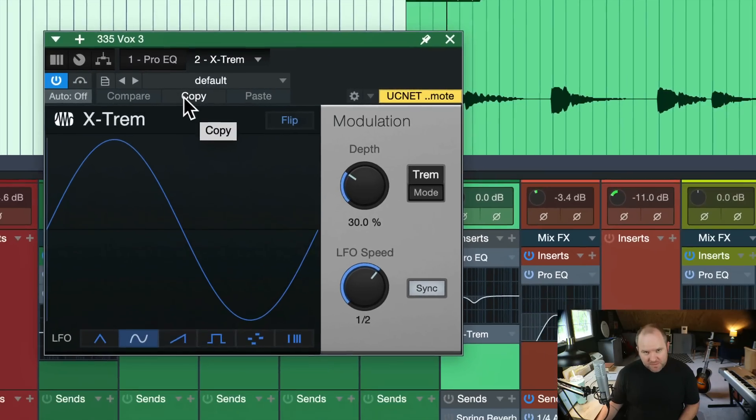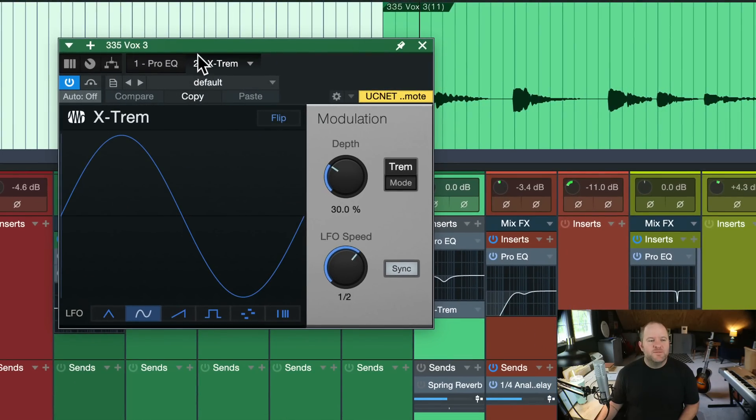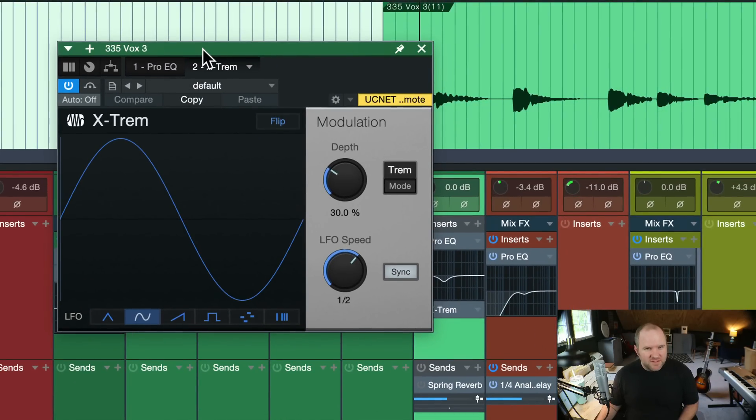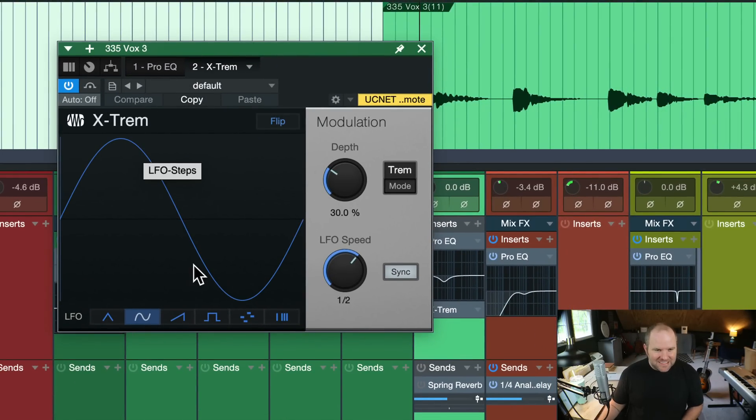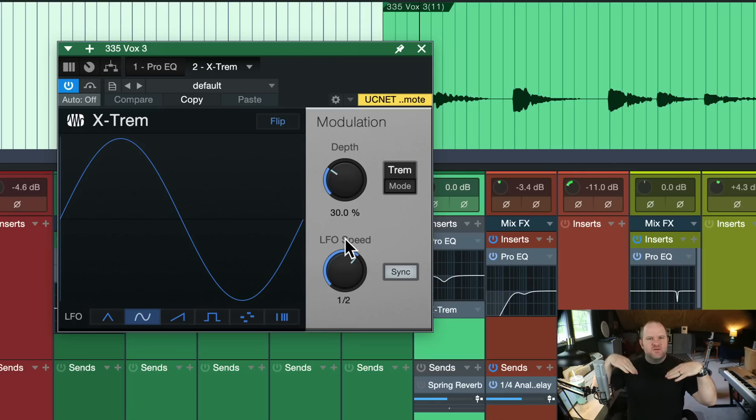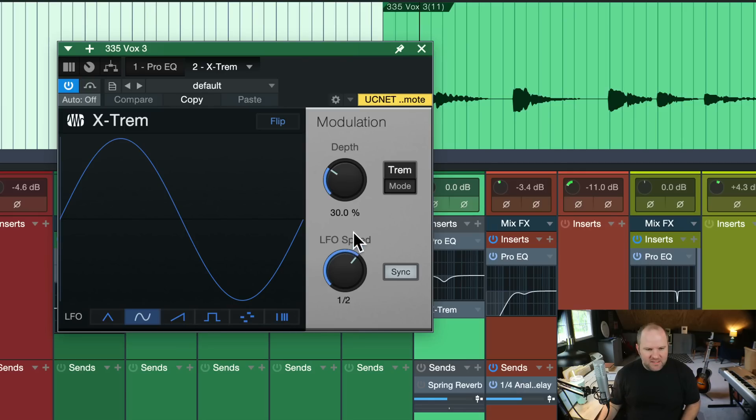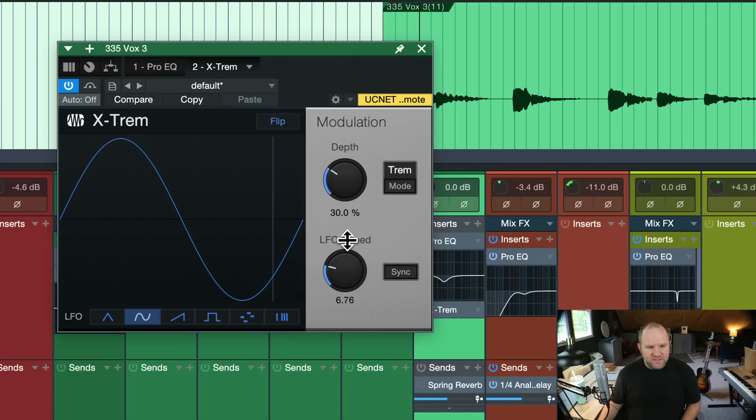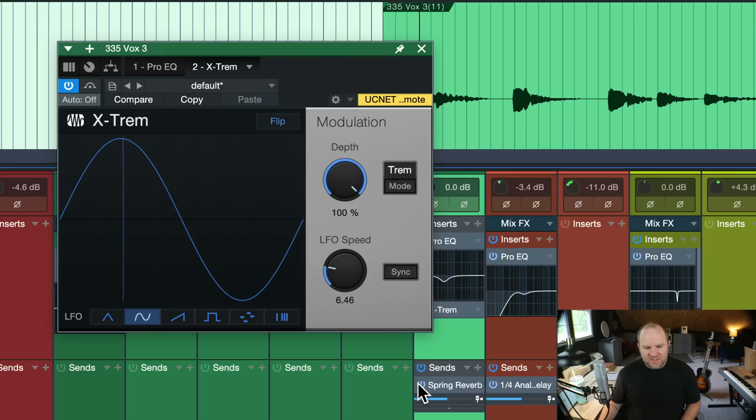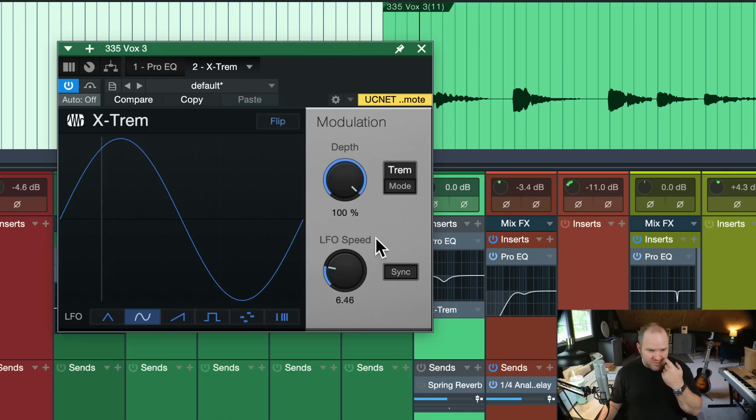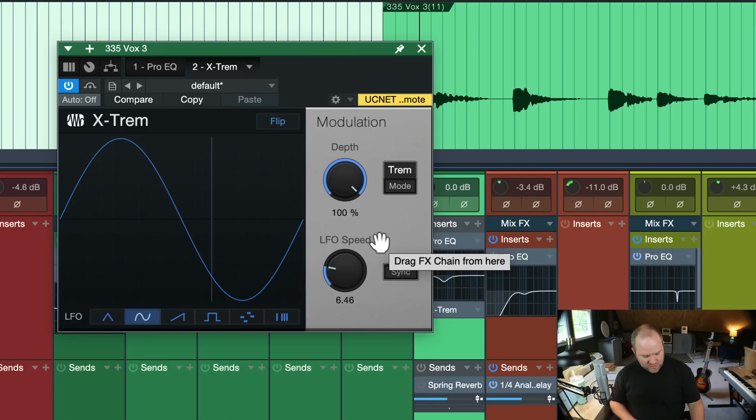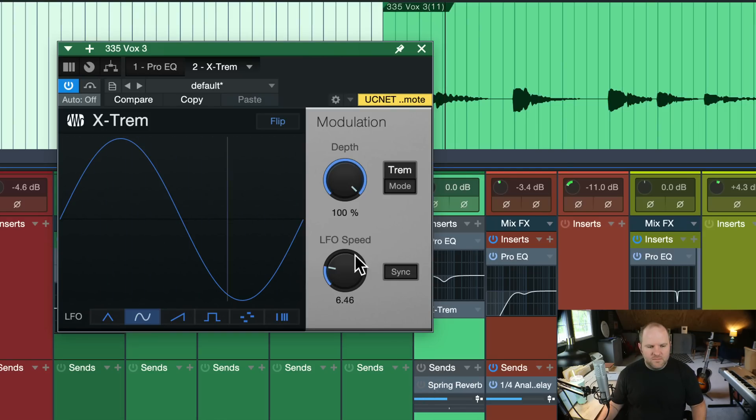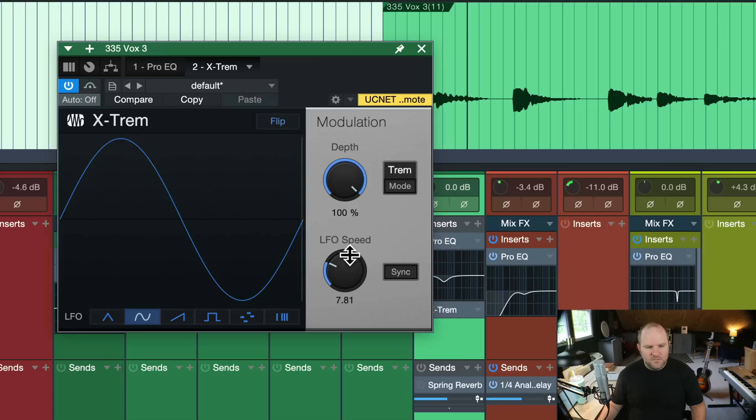Now if you're a guitar player or perhaps you play like a Wurlitzer, you probably know what a tremolo plugin is and what it does. It just adjusts the volume up and down at a certain pace. You can set it to sync to the tempo of the song or you can adjust it independently. Here is what that sounds like. I'll turn the reverb off on this guitar so you can hear it a little more clearly.